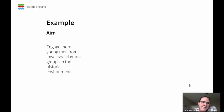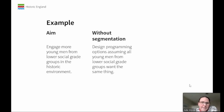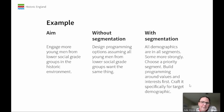Here's an example. If the aim is to engage more young men from lower social grade groups in the historical environment — without segmentation, you might design programmes assuming that all young men from lower social grade groups want exactly the same thing. But with segmentation, you'd have a spread of all demographics across each segment, but some would be more closely aligned. So you choose a target segment and build your programming around their values and interests first, and then target it to a specific demographic.